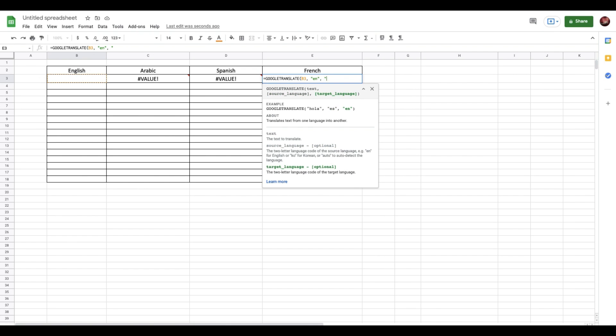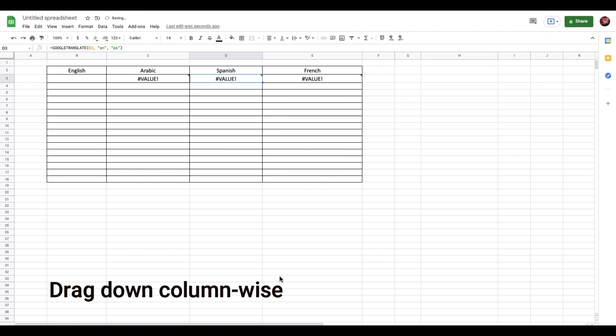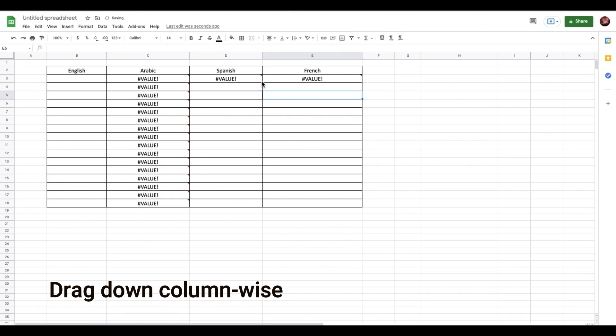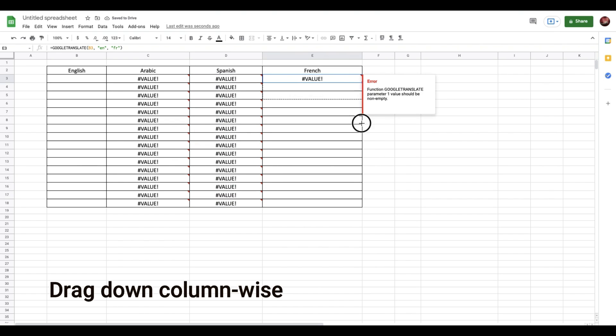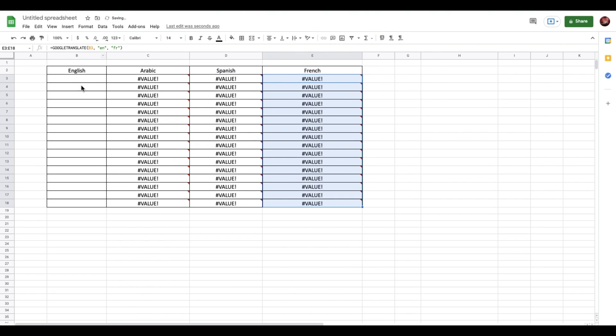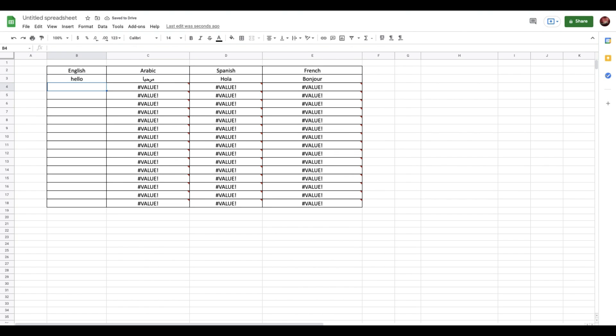Now when you enter anything here in English, so let's say I type 'hello', it automatically shows you the translation.